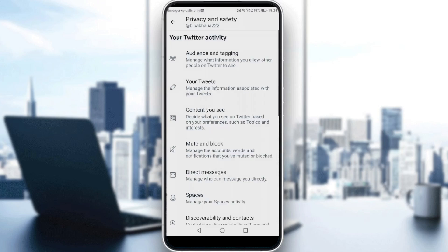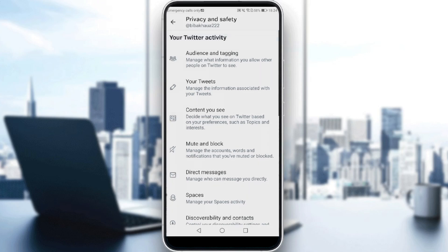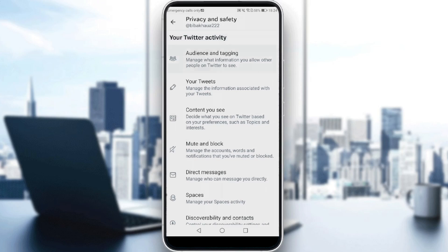And as you can see here, after going to your privacy and safety, all you need to do is just head up to audience and tagging. Here we have this option called protect your tweets. All the current followers and people you approve in the future will be able to see your tweets.